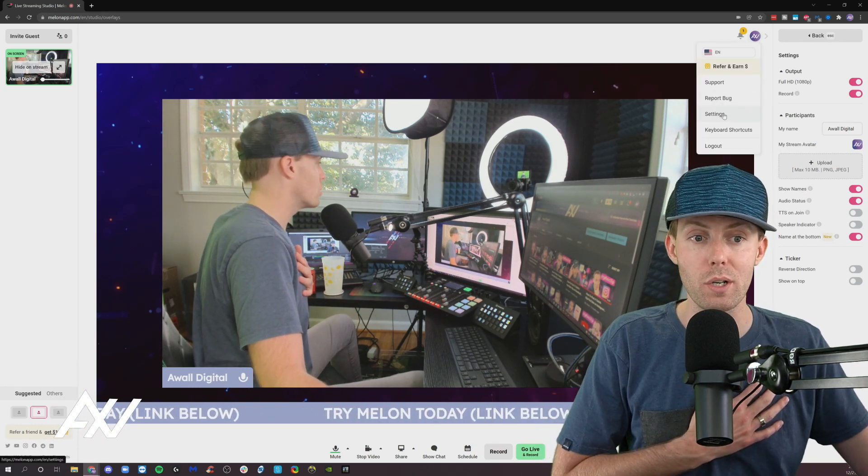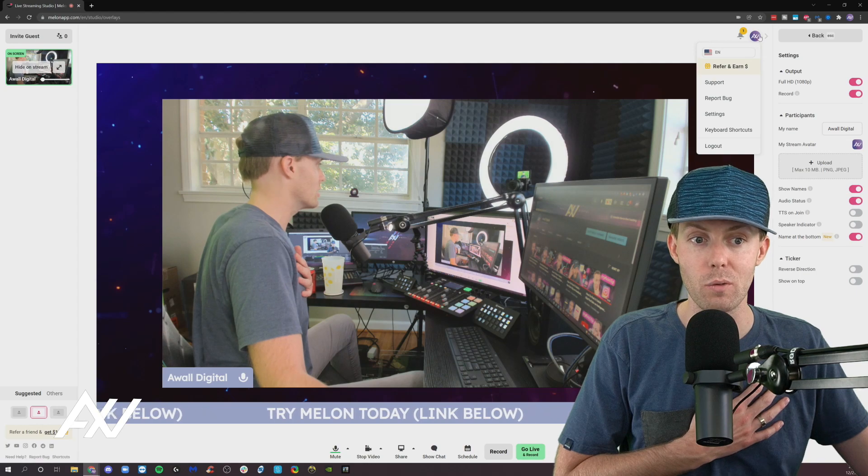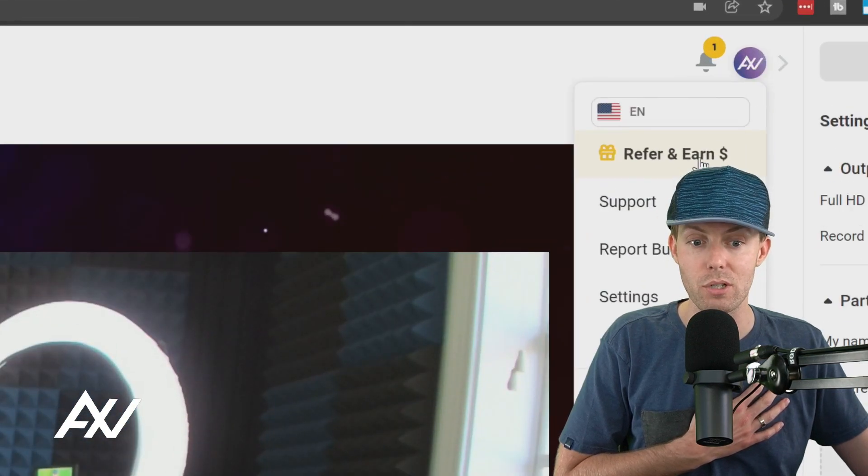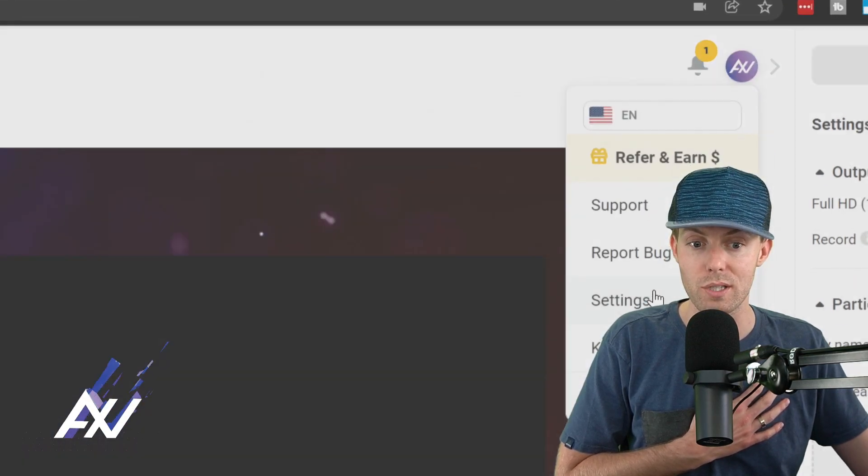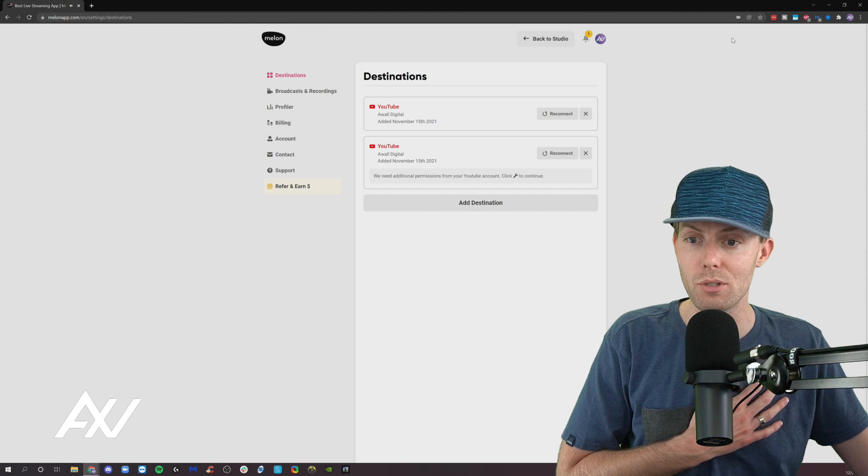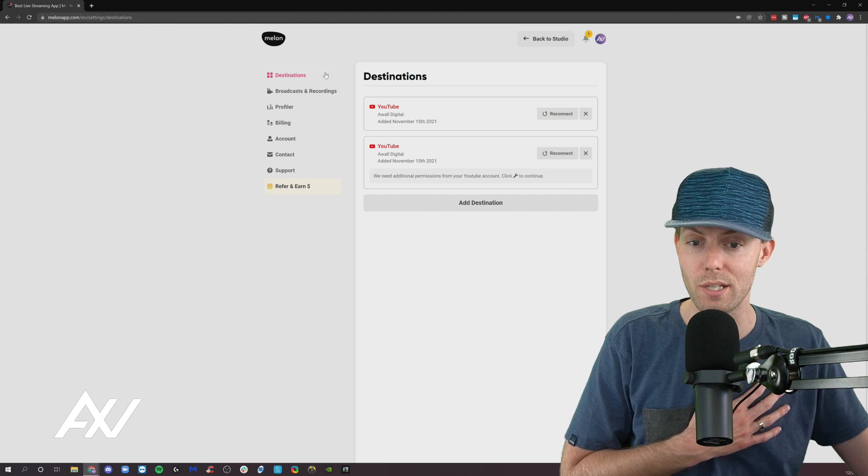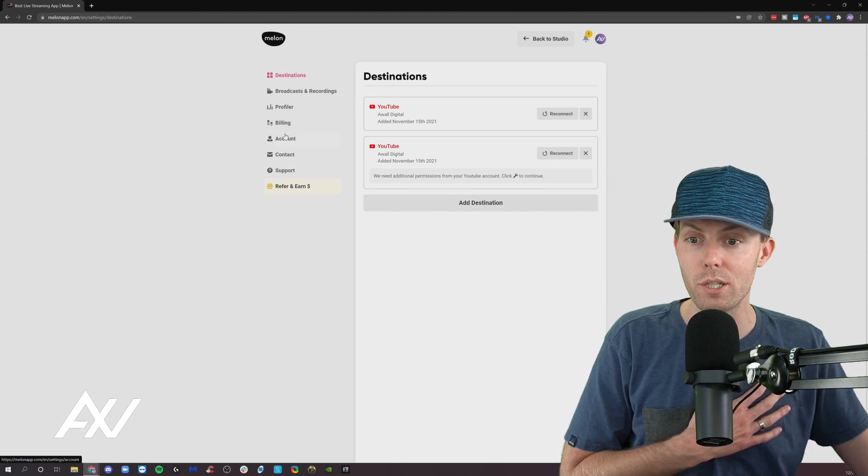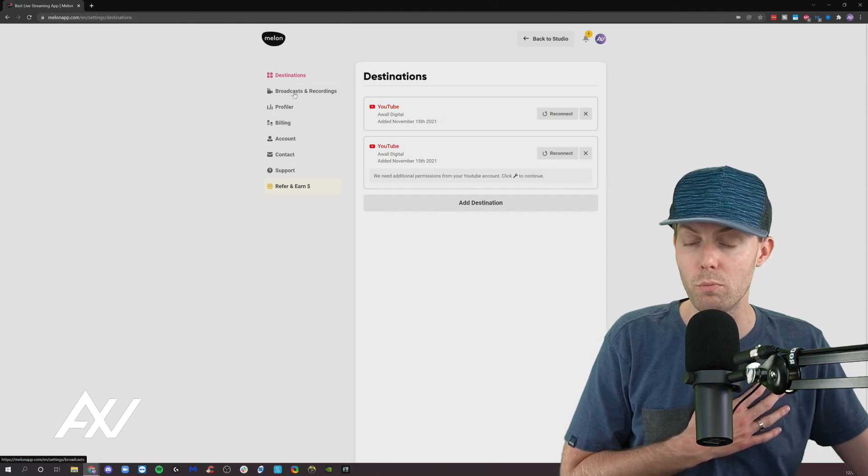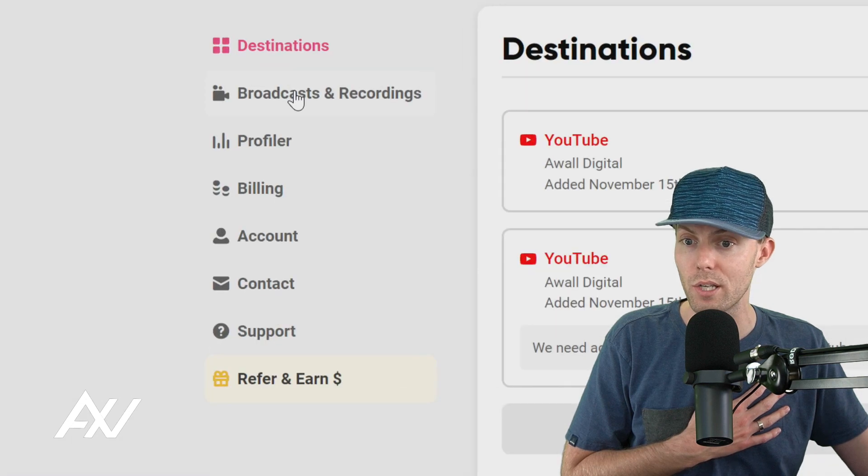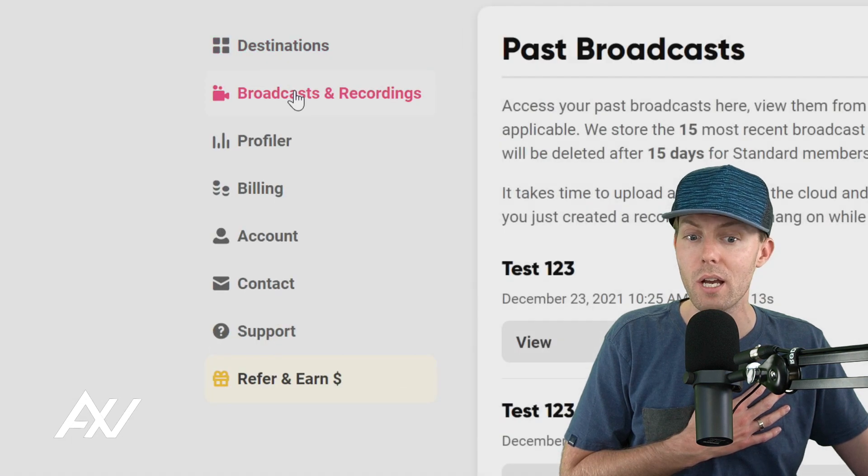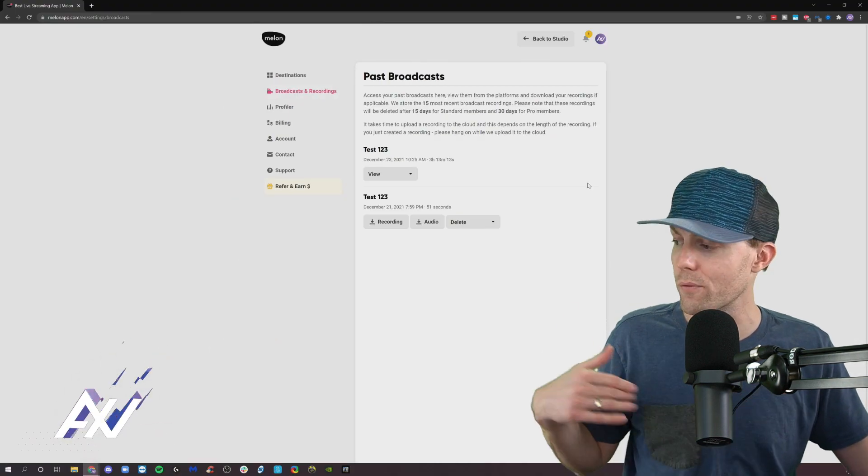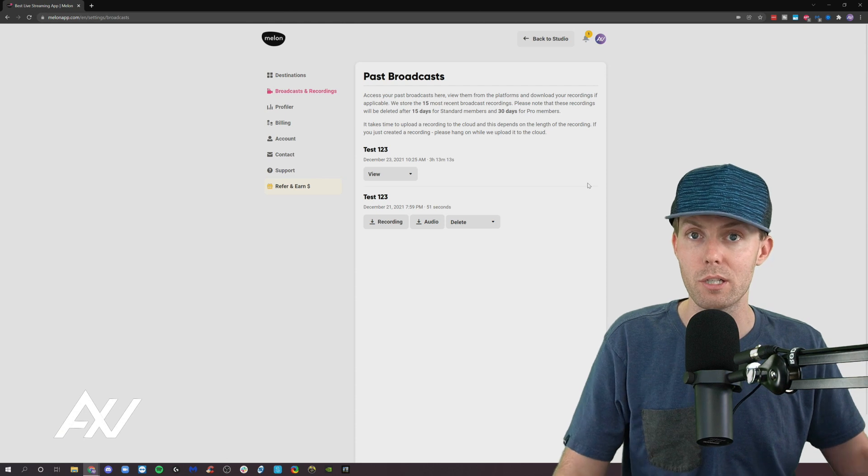Another recording setting that you're going to want to look at is go click on your avatar here and go to settings. It'll take you to this destinations menu. And then what you're going to want to do is go down to broadcast and recordings here on the side. Click that and this is where all of your recordings will be located.